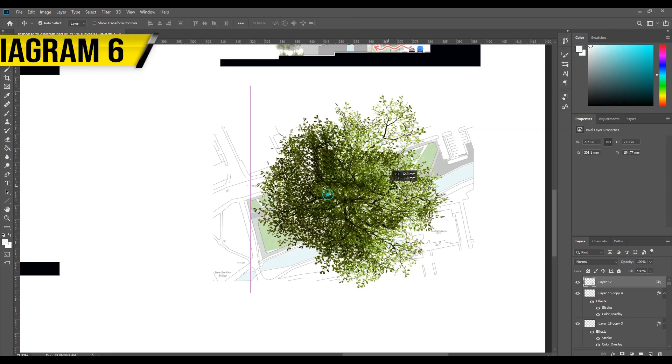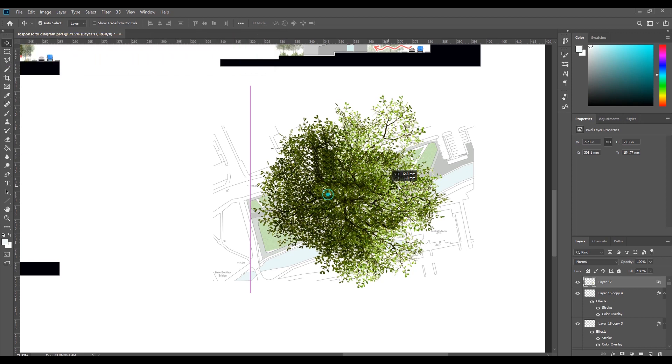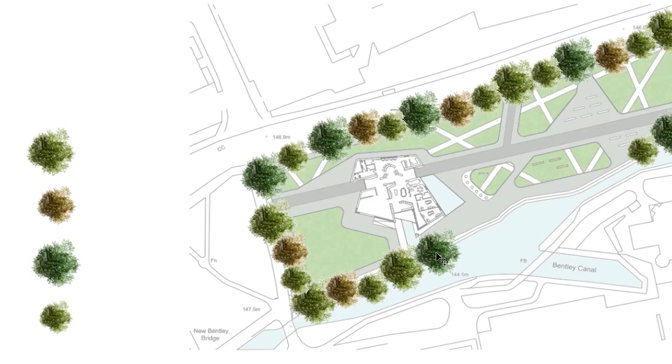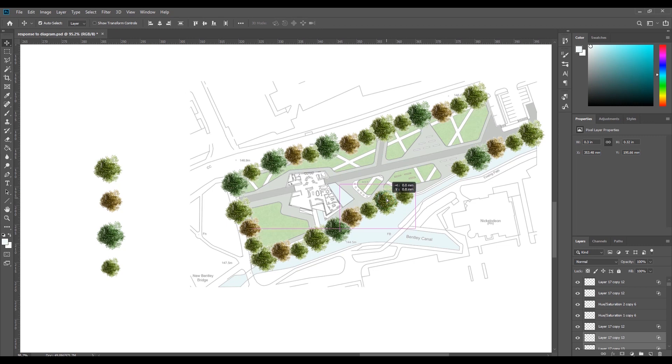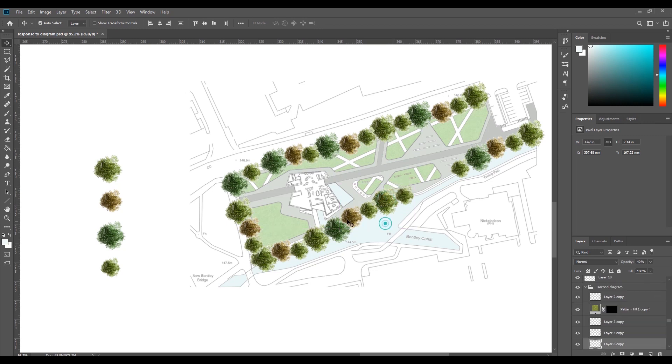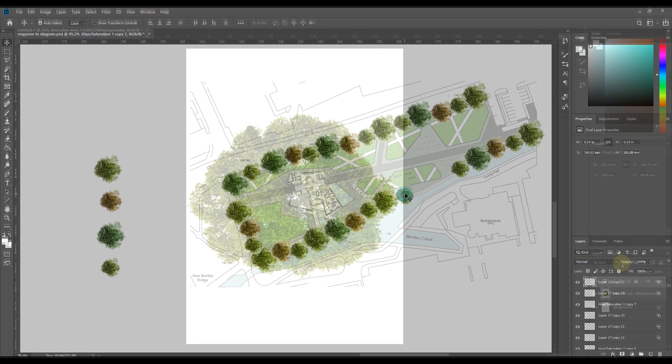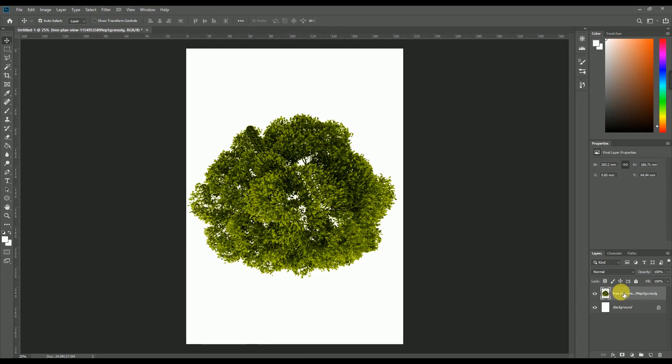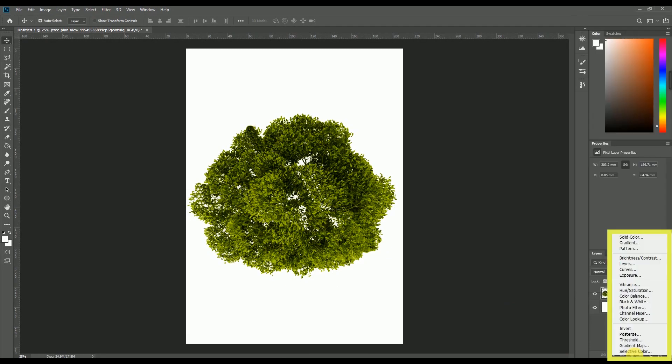Diagram number six. The last diagram is to demonstrate how the tree line works on plan and on the site and how it gives back to the community. I used one tree and created a variety of sizes and colors from this one tree and added it right where I can then just keep copying and pasting. I did this by changing the color of the layer in the effects bar.